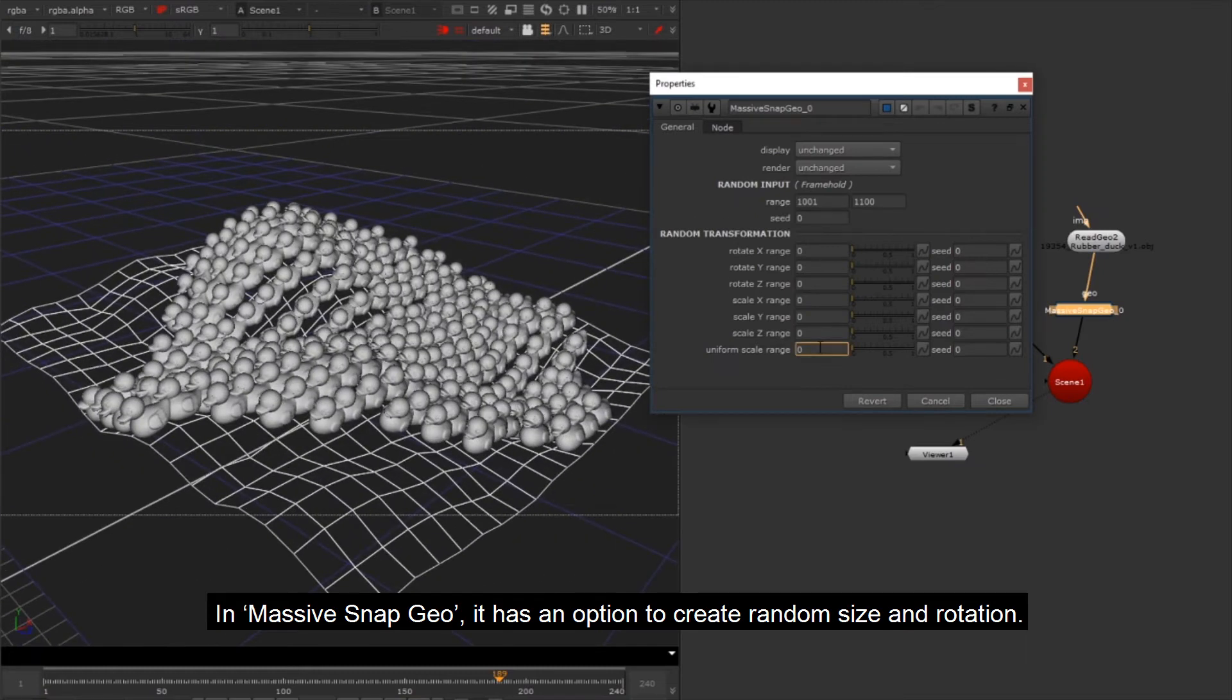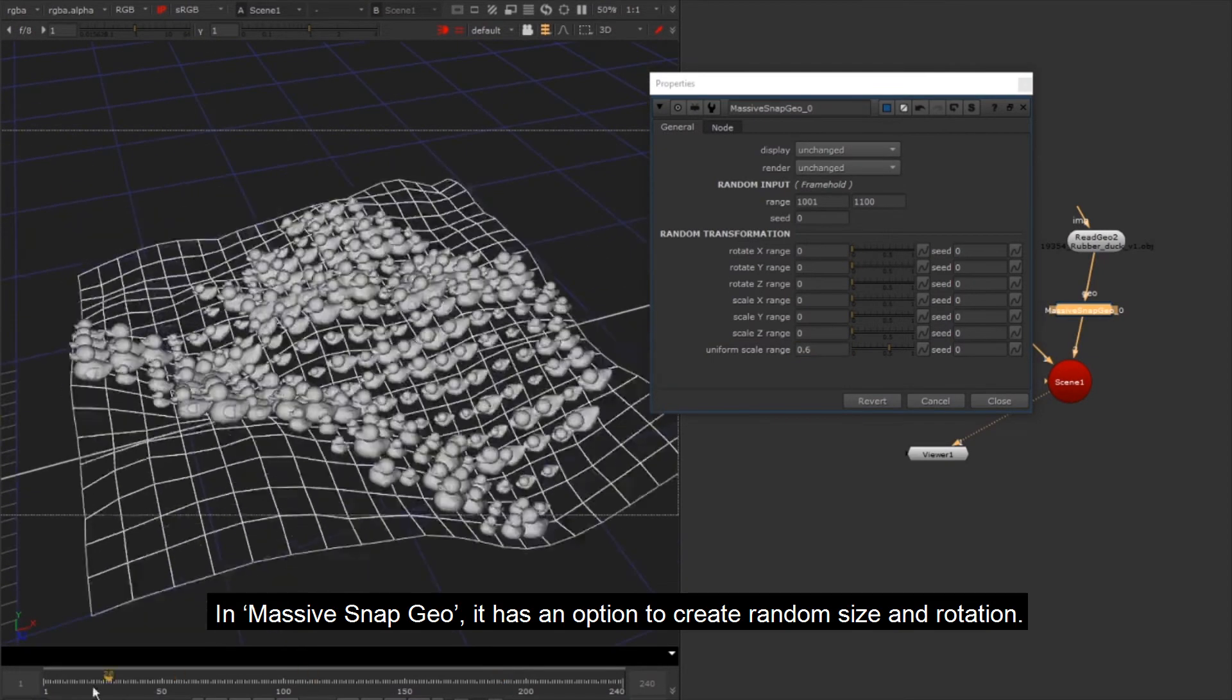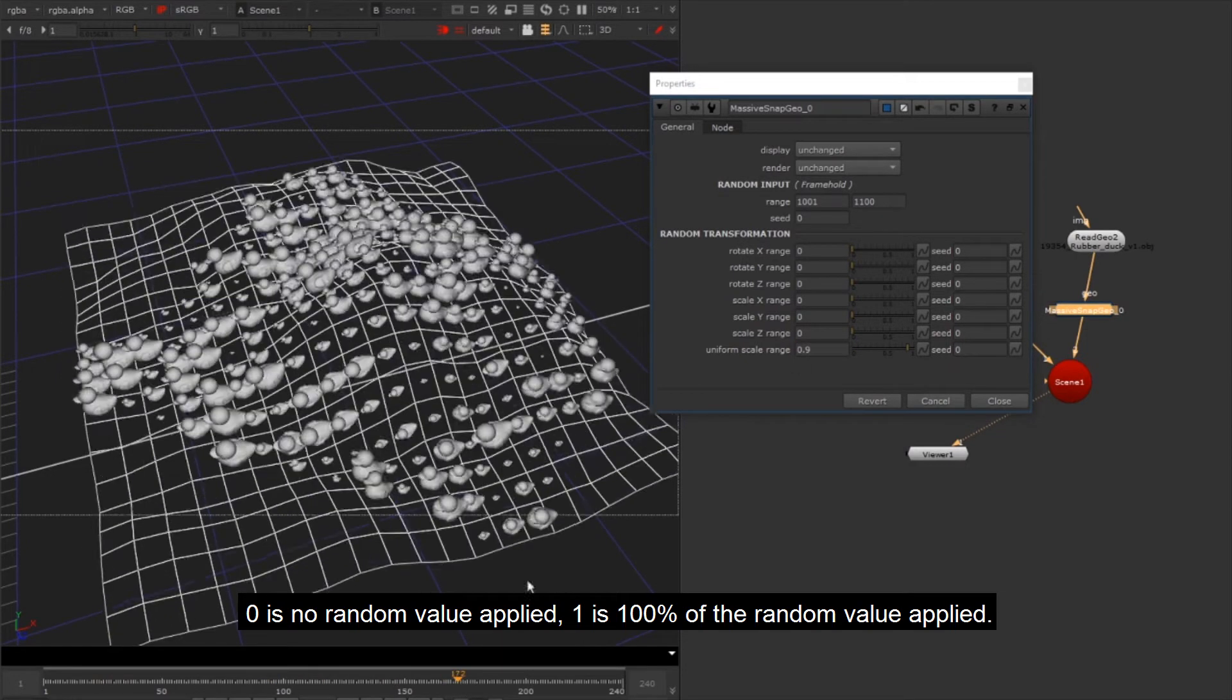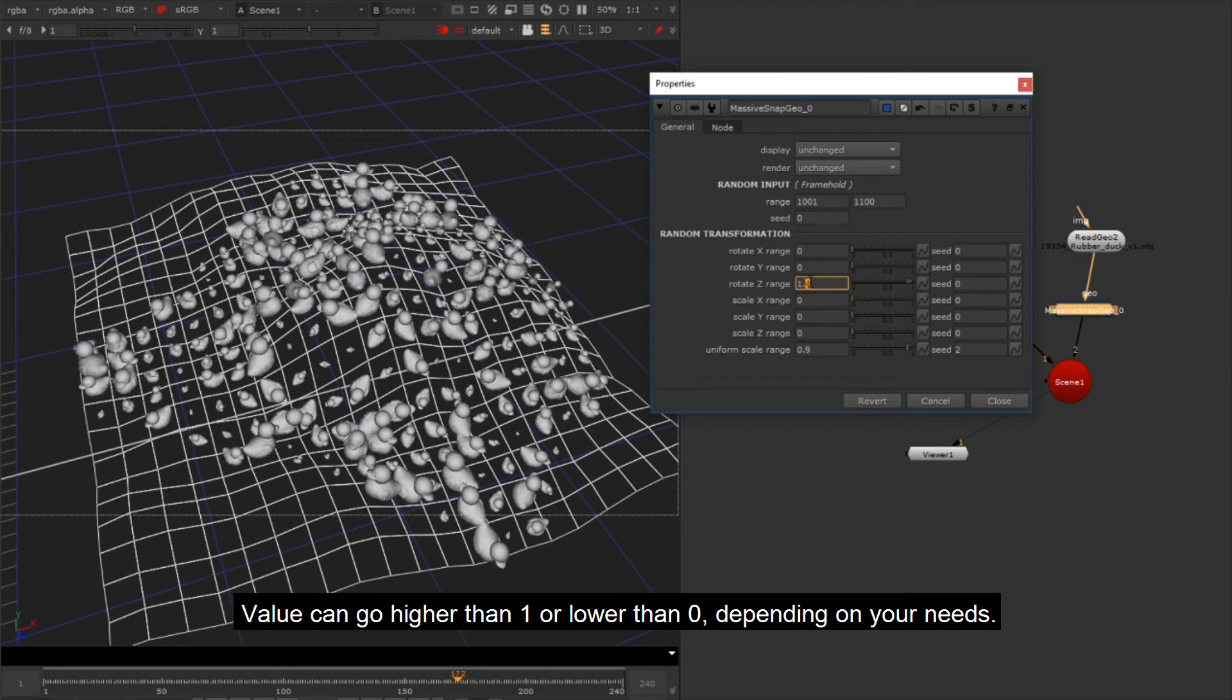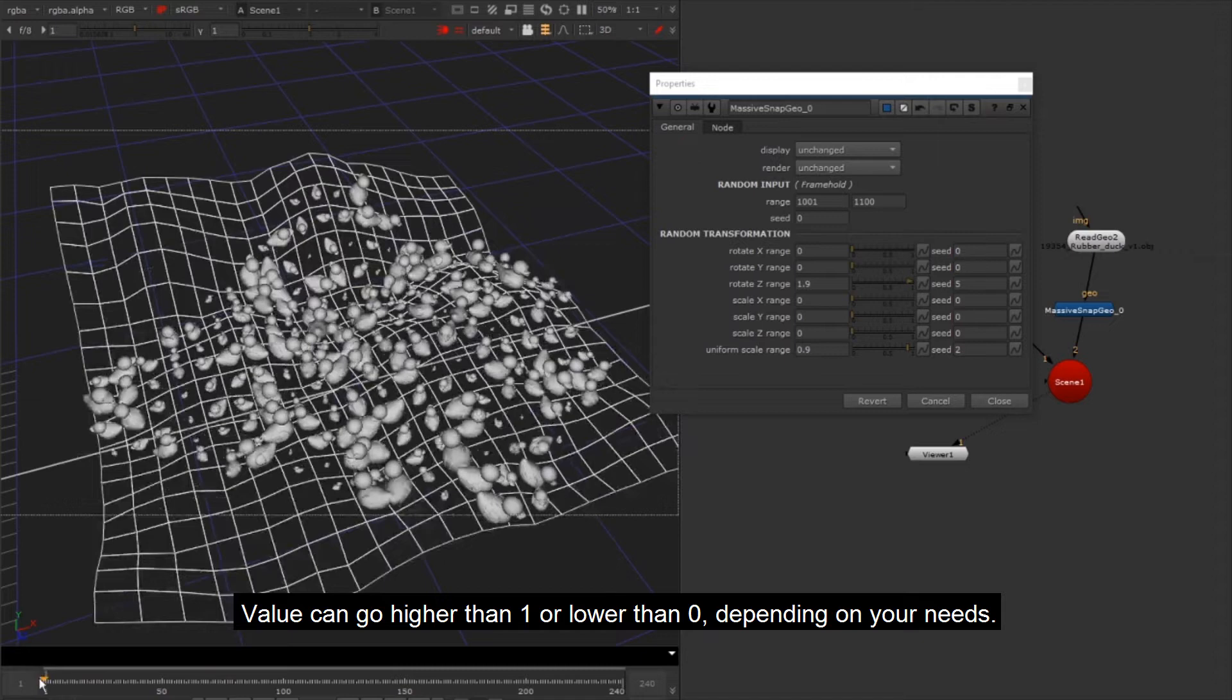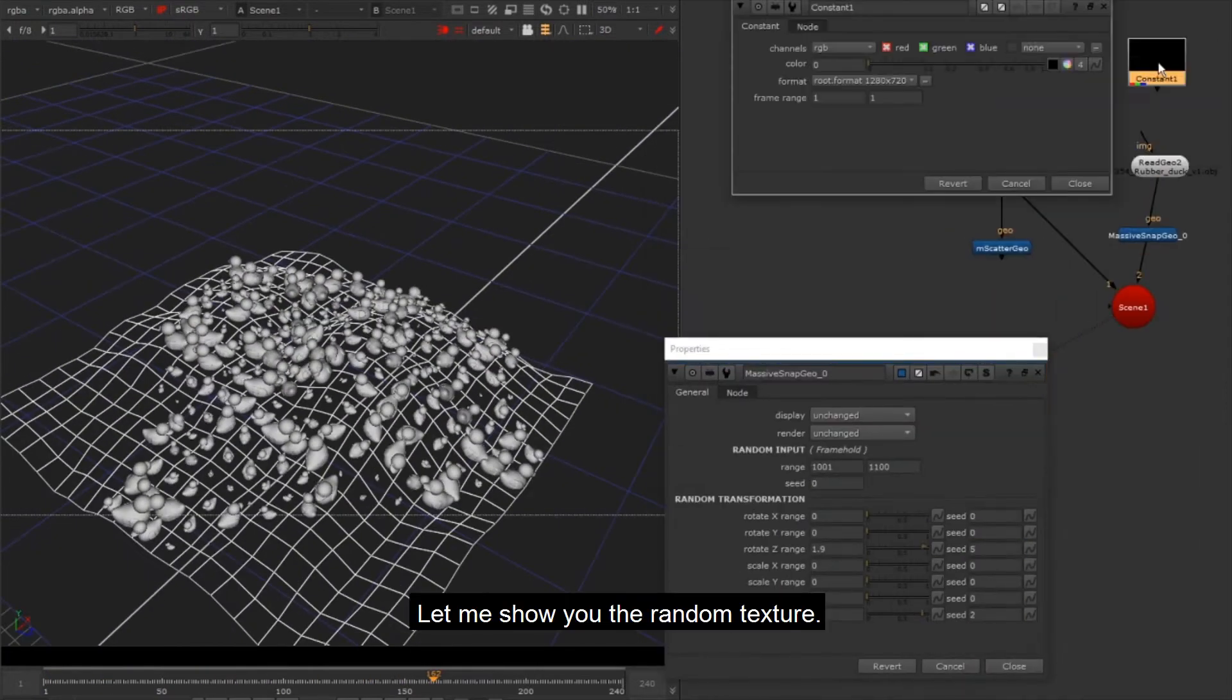In Massive Snap Geo it has an option to create random size and rotation. Zero is no random value applied. One is 100% of the random value applied. Value can go higher than one or lower than zero depending on your needs. Let me show you the random texture.